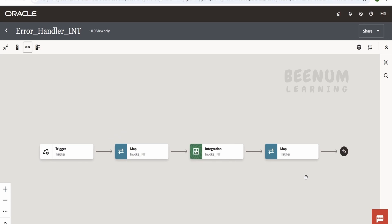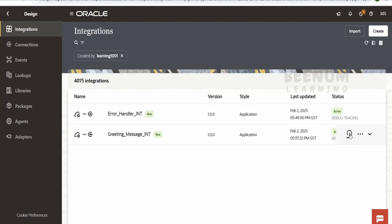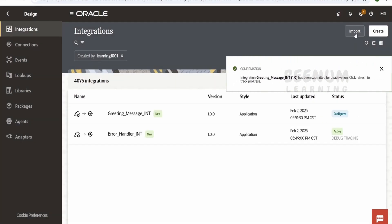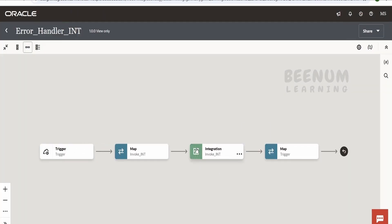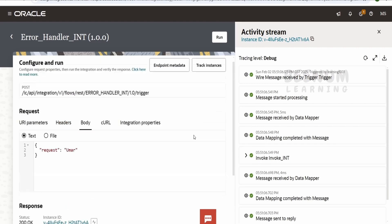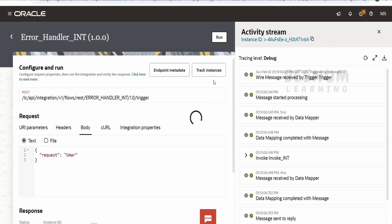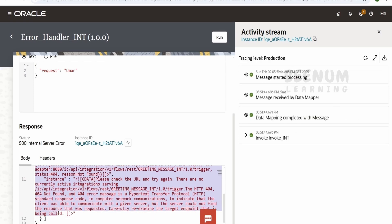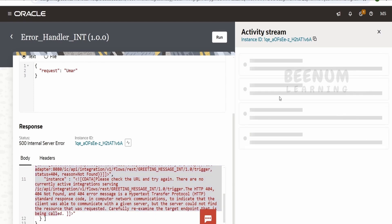Consider this as your integration calling some third-party integrations or APIs — what if that API is down? I will deactivate this integration so that when the parent integration makes a call to the child integration, it will not be active and will error. Let's see how our integration behaves. Click run. As you can see, we are getting this kind of error message, which is quite ugly.